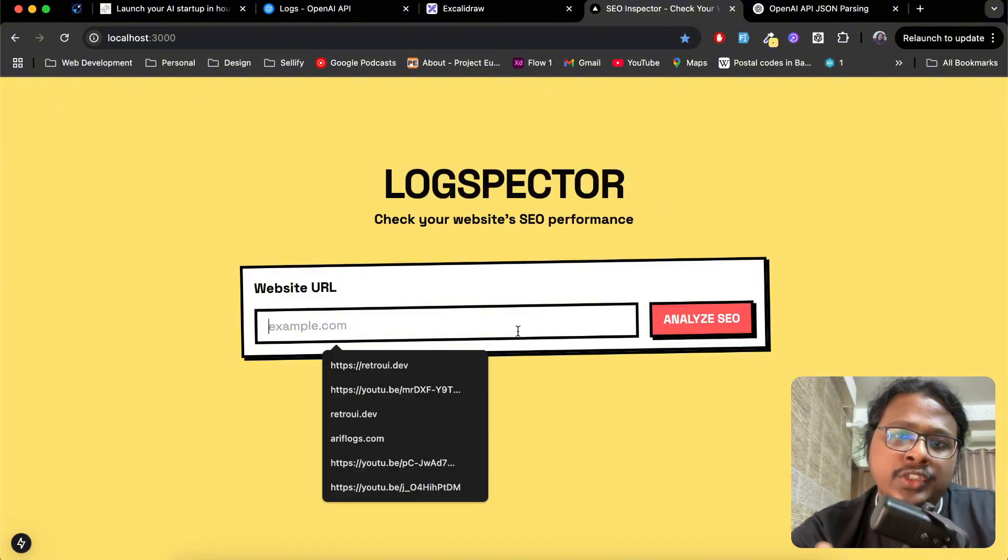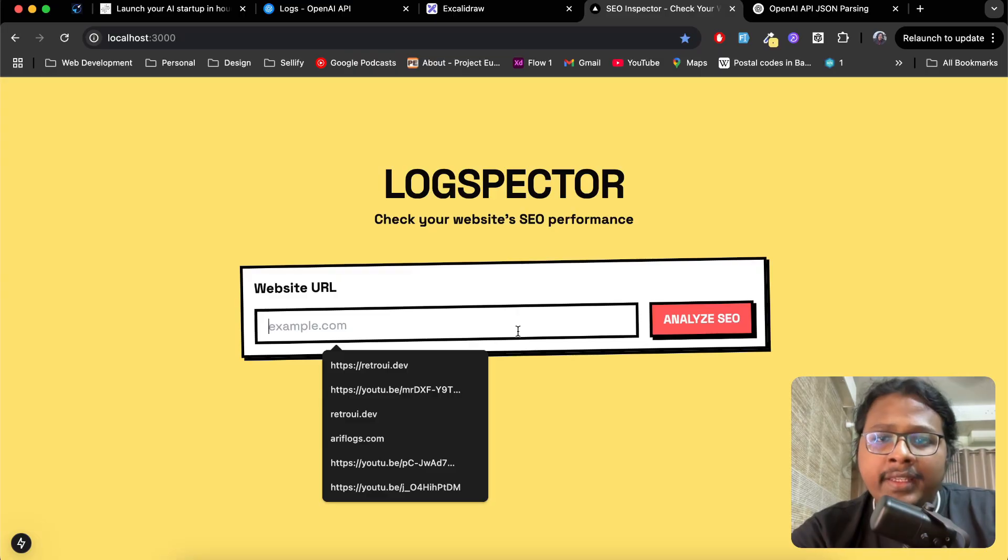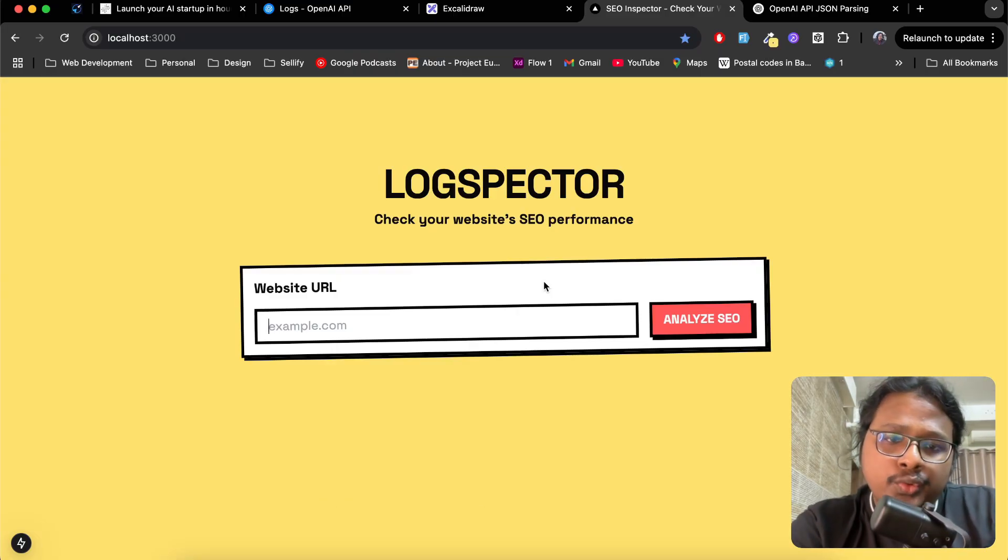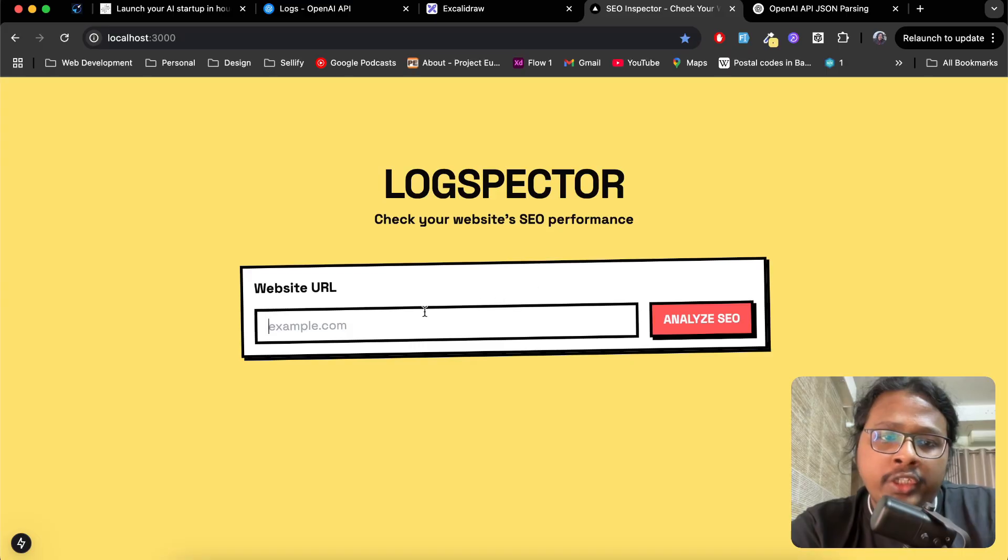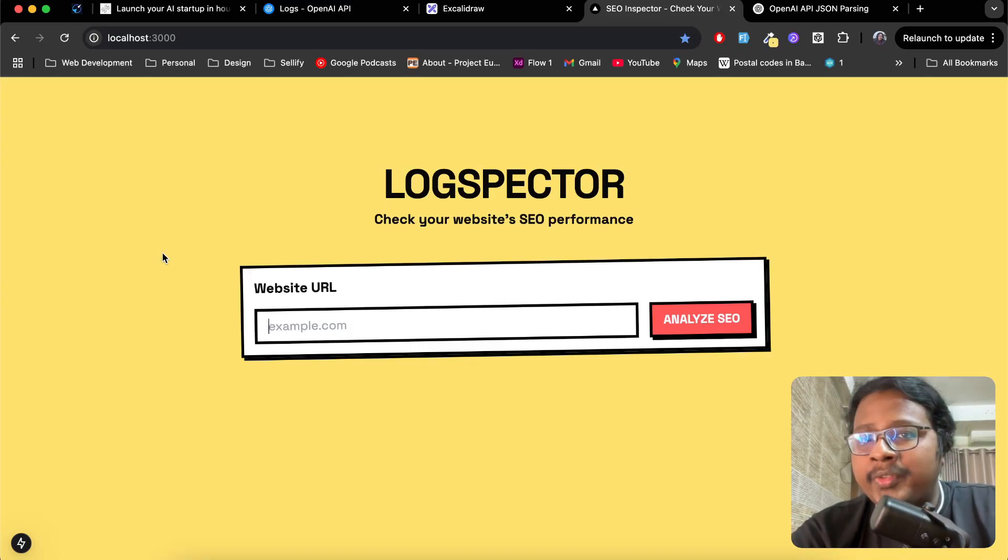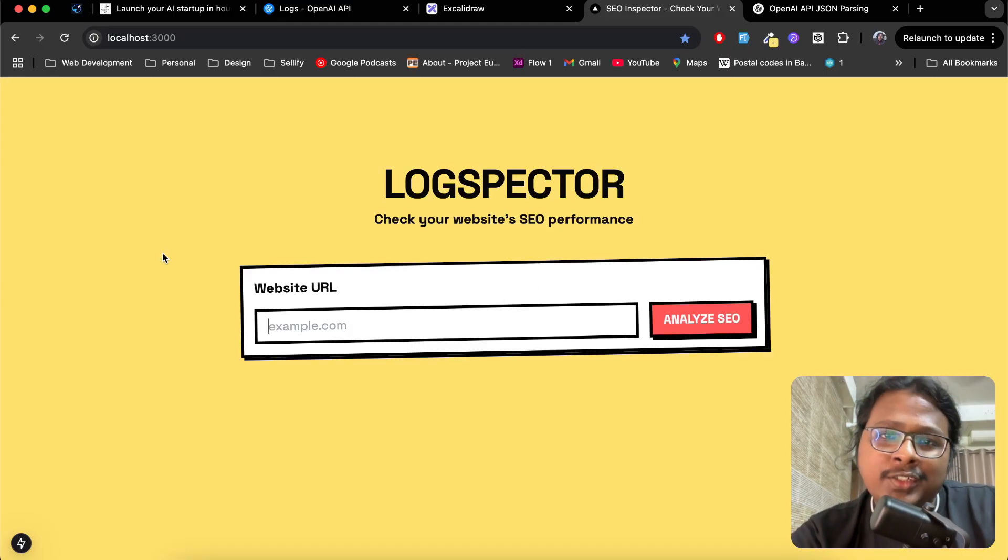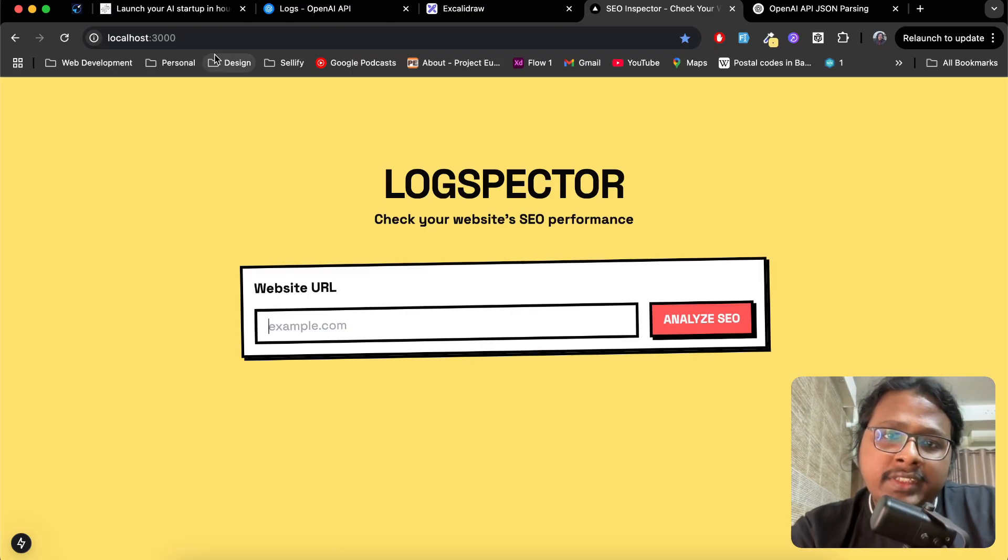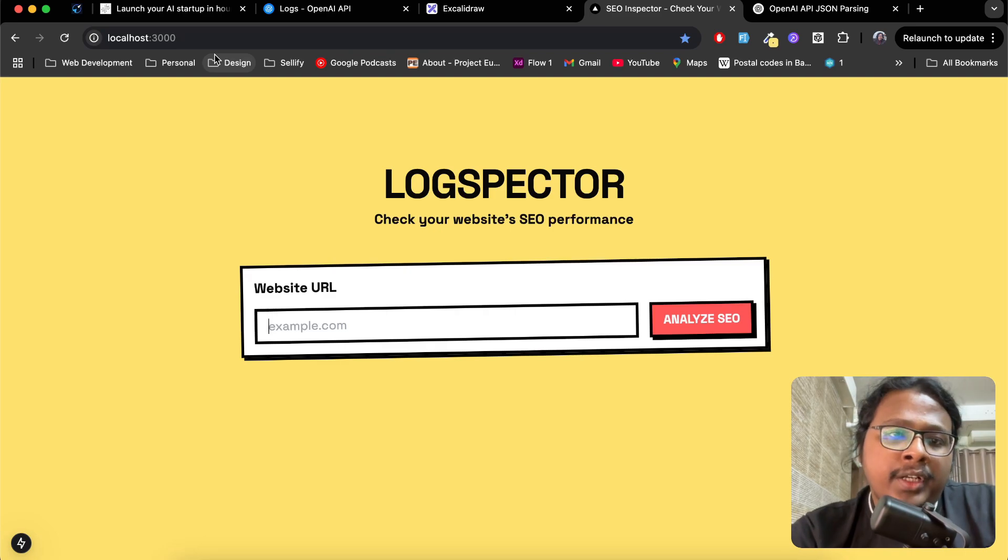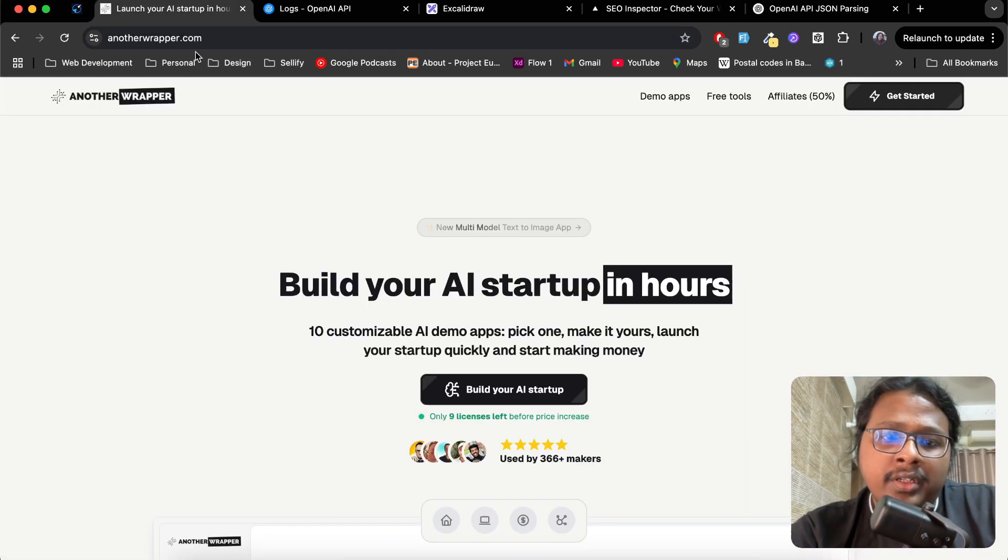I would need to set up a database to store all the user and audit history data, then maybe set up emails to communicate with users. The list goes on, and each of these steps can take hours to days to set up. But with Another Wrapper, all of this comes built in.